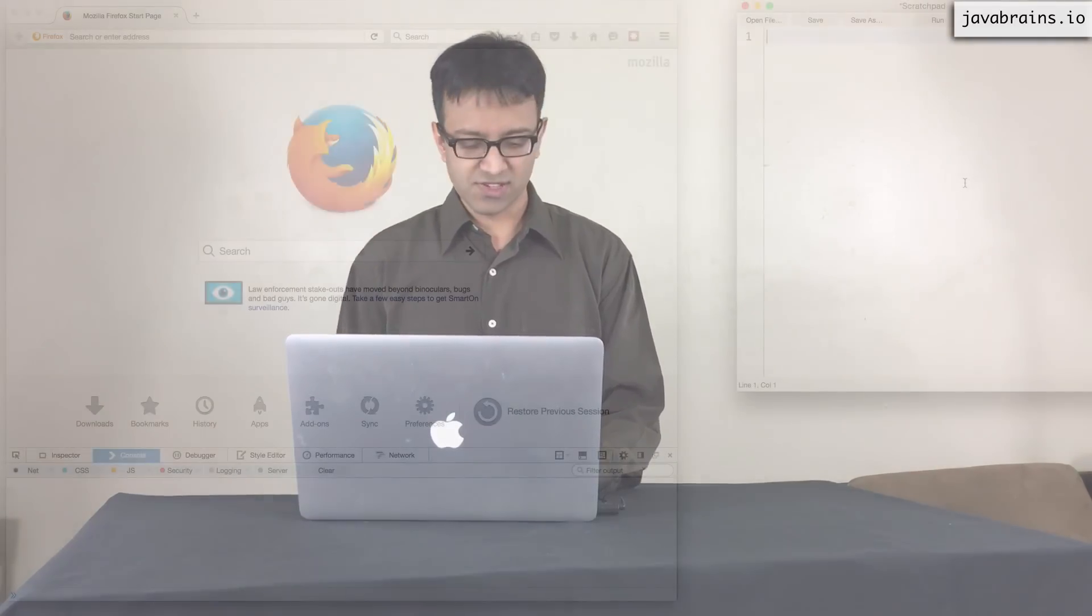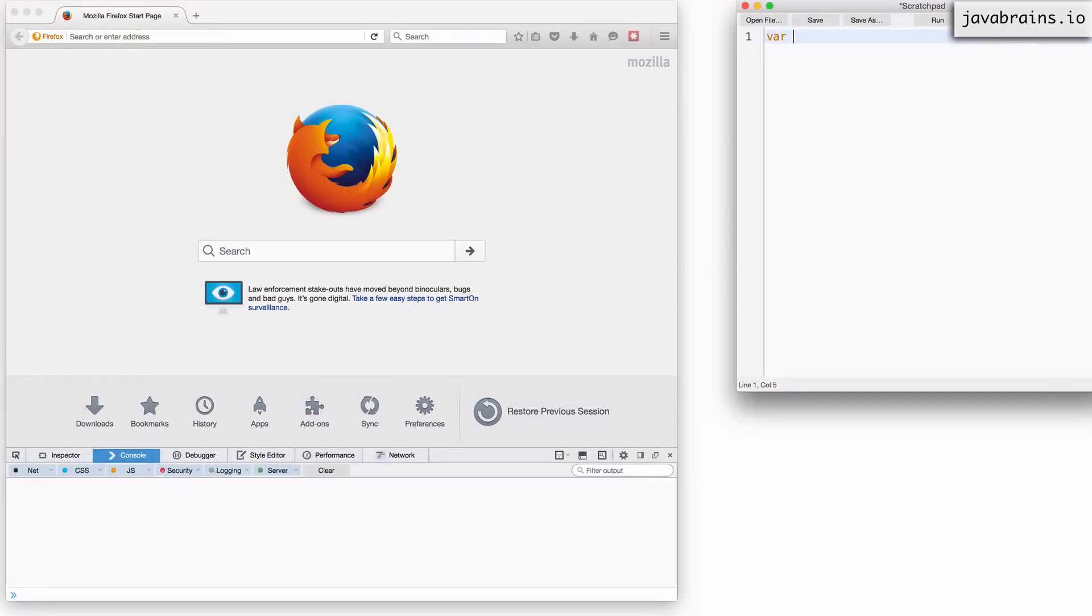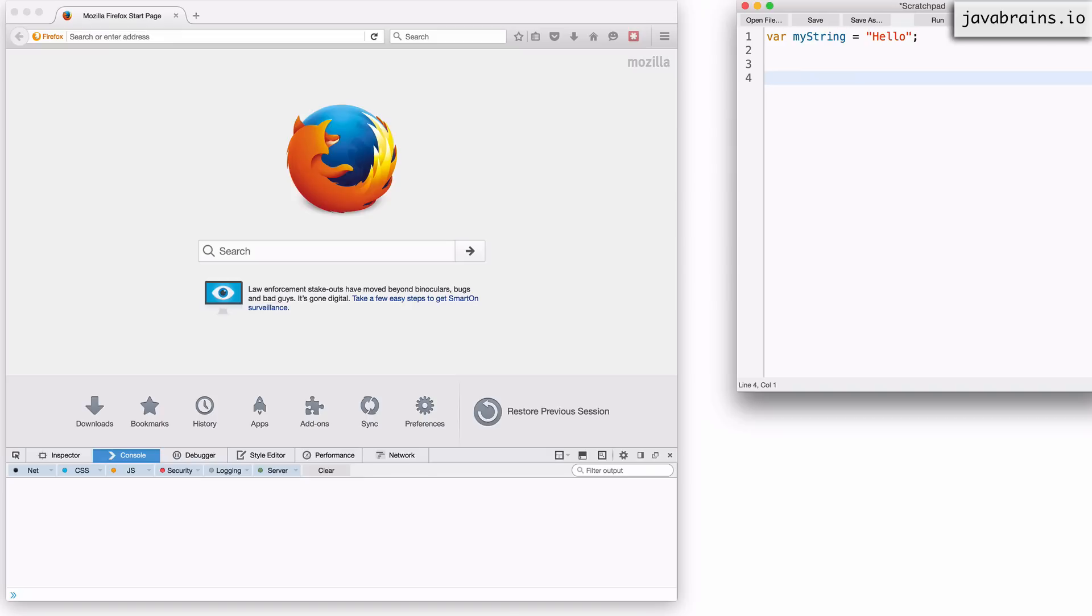So I'm going to go back to my Firefox window here. And let's say I want to create a new object. I can create objects in multiple different ways. The easiest way to do it is by creating an object inline. Think of how you would create a string inline. So I can say var mystring equals hello. This is an inline string.